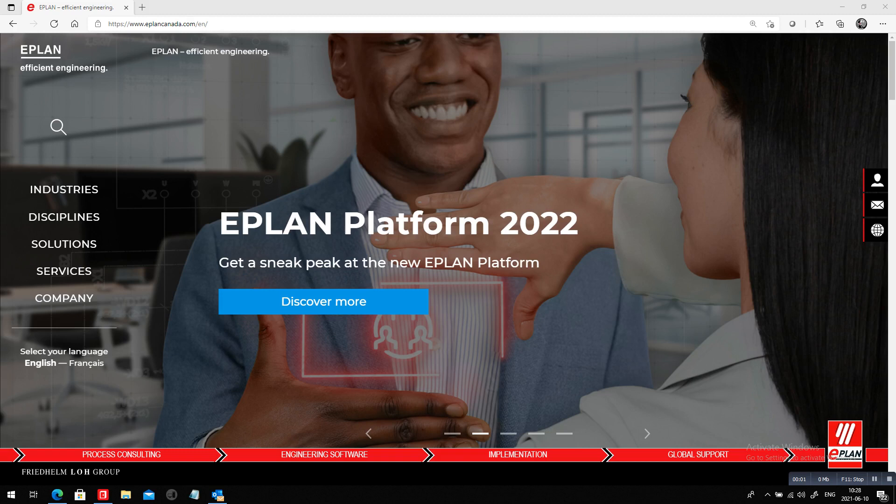My name is Roland Junk. You actually know me. I am here with EPLAN Canada.